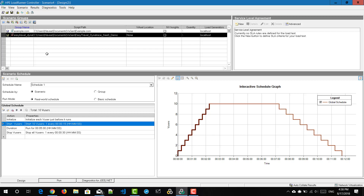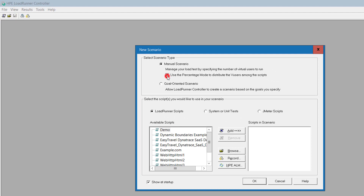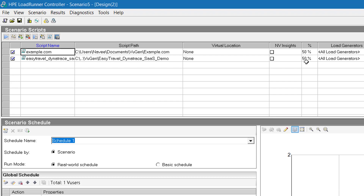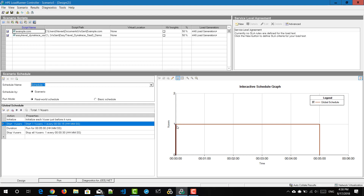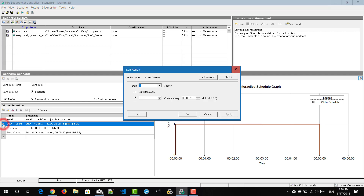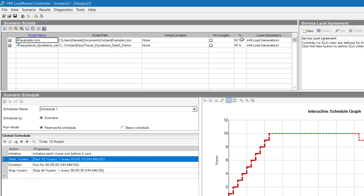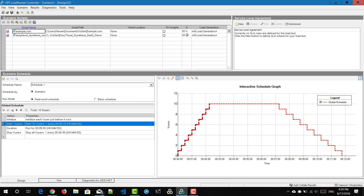Now we are going to see how to design the manual scenario by percentage mode. I'll close this without saving, go to File > New, check the percentage mode box, and add the two scripts. Click OK. By default, the percentage will be split 50-50 among the two scripts and it will execute with only one virtual user by default. To change the numbers, double-click on 'start vusers,' enter 10, and hit Apply. Since the percentage is 50-50, each group will get five vusers.